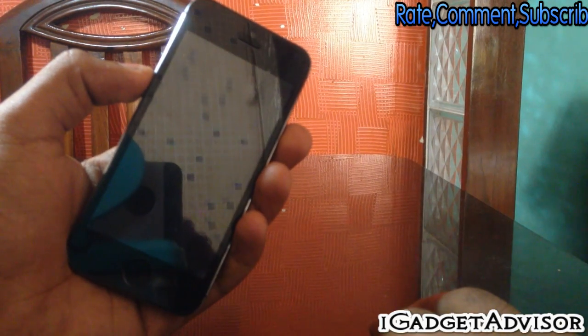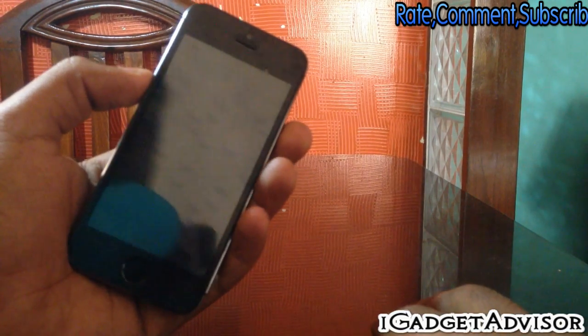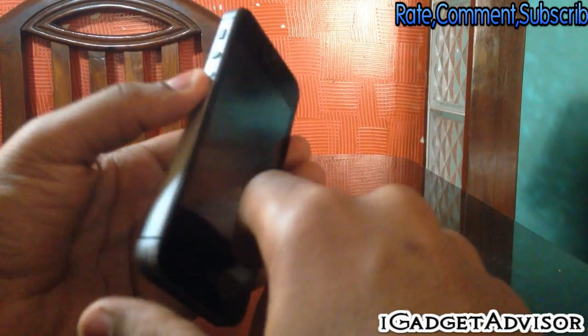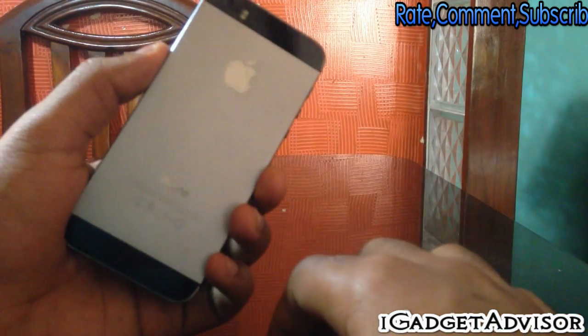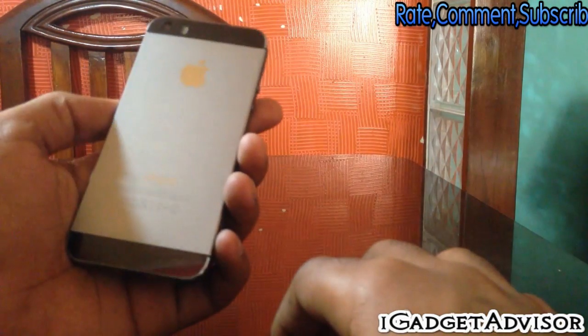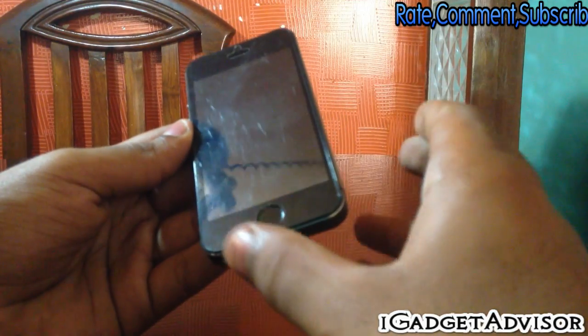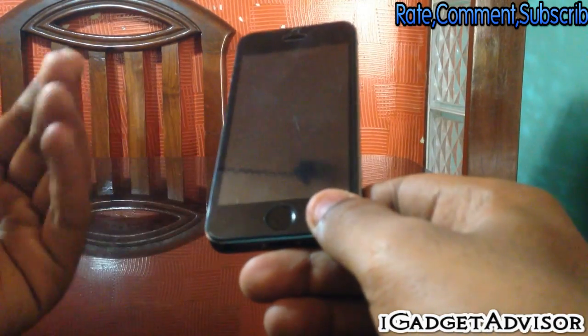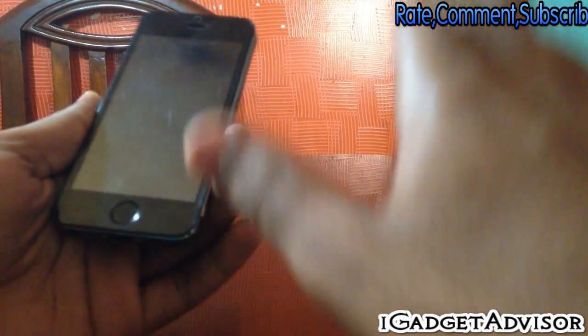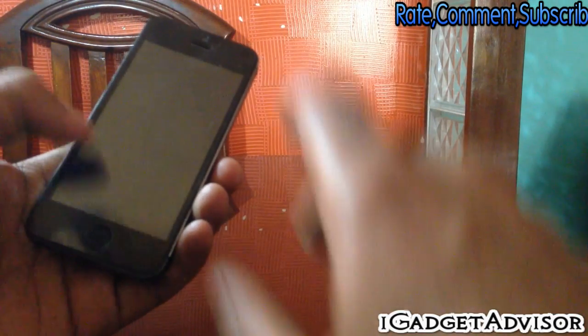What's up guys, I'm Aftab and you are watching iGadget Advisor. So three days ago my friend bought this phone — it's an iPhone 5s, but not actually. This is a Korean iPhone 5s, or I can say a fake iPhone 5s. These phones are really a headache — they are too slow, too buggy, and all that stuff. Anyway, it's not mine; my friend bought this phone, and at first I was like, oh, he actually got an iPhone 5s.